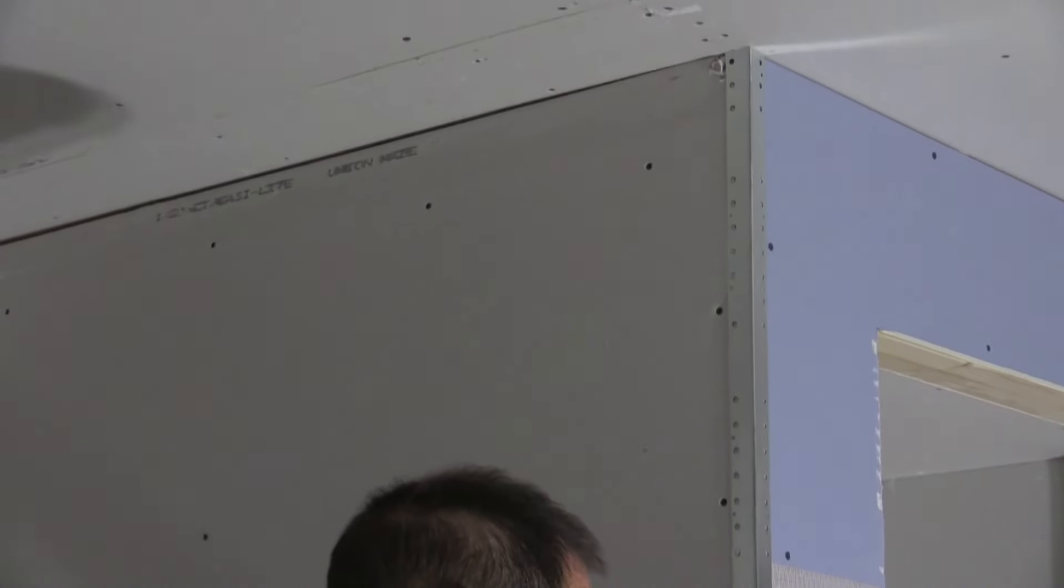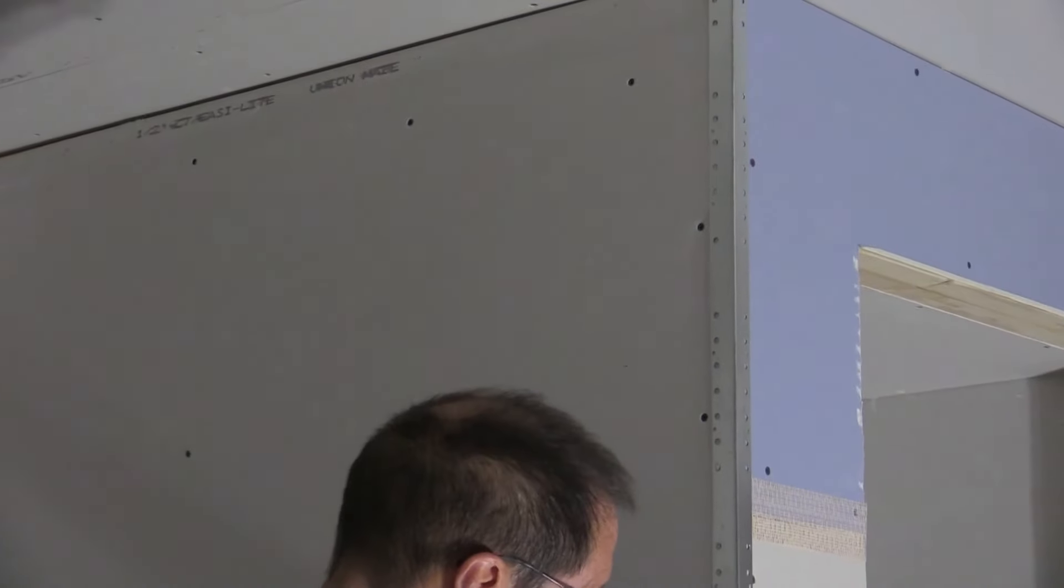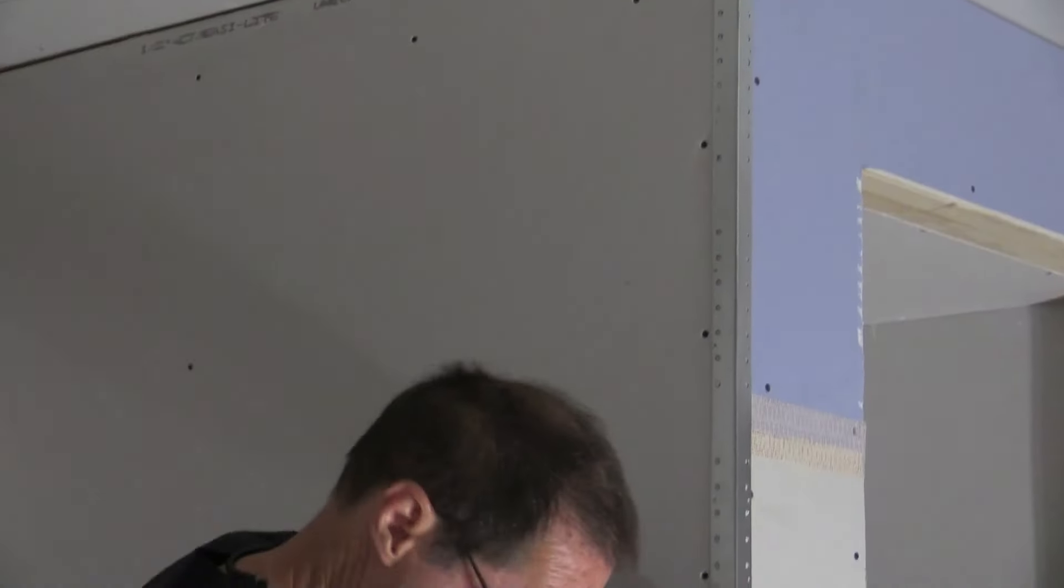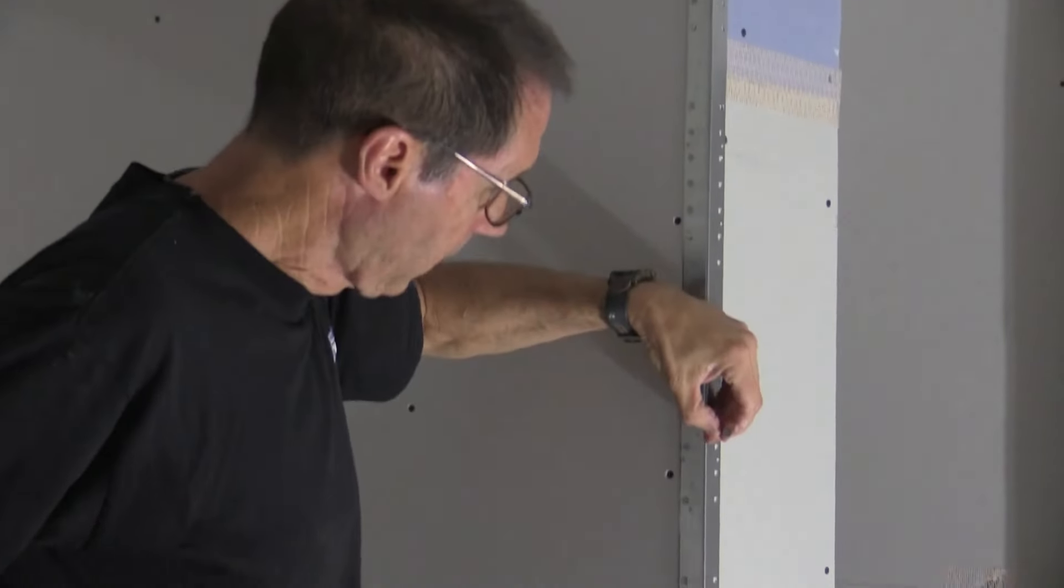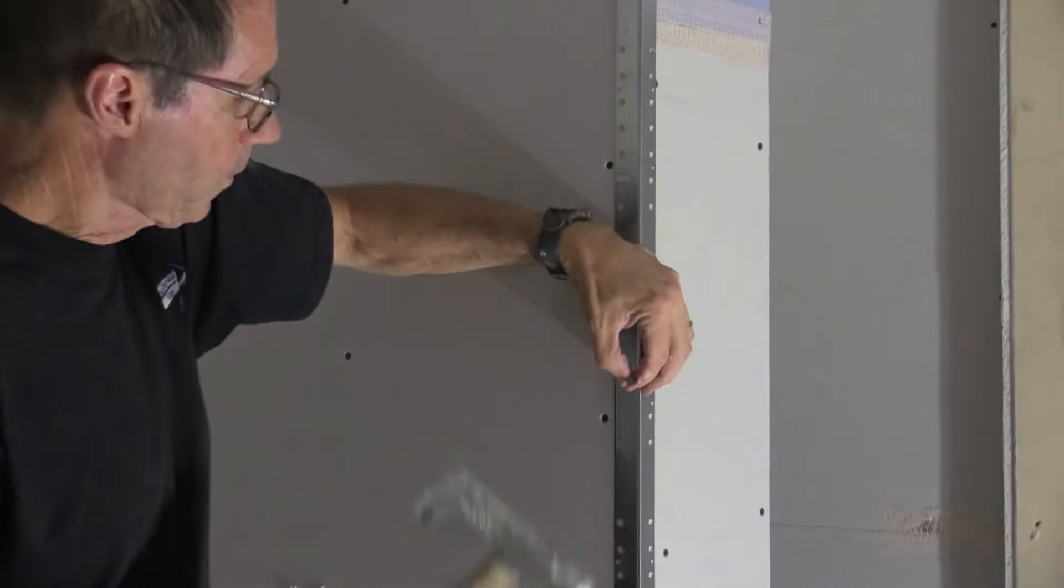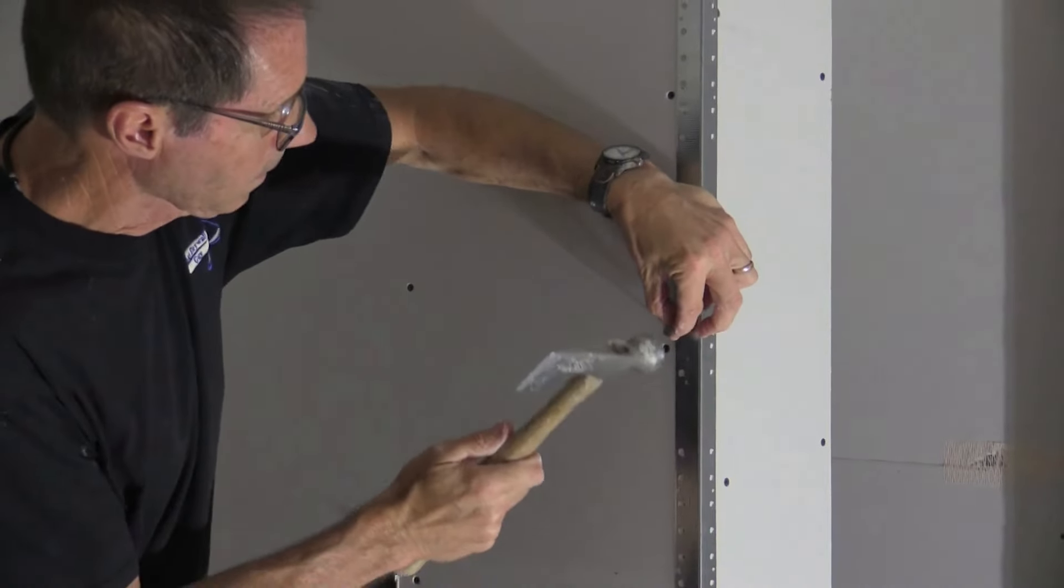And this just gets squared up and then nailed in place. So we're nailing it through the drywall into the wood frame.